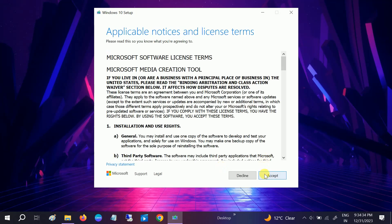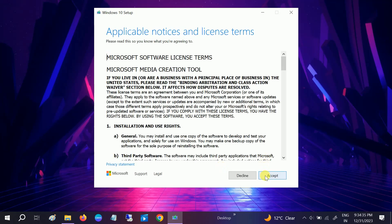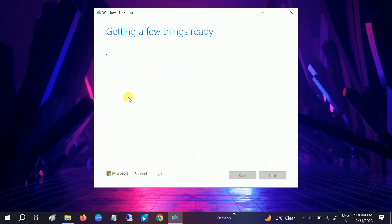Now you need to accept the terms and conditions. Now it will again take some time, just be patient. Now you will see here two options. You need to select this option: create installation USB flash drive, DVD, ISO. Select that and click next.